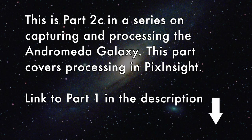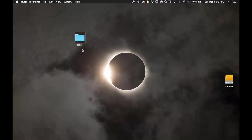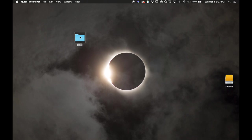Hello, this is Nico Carver from nebulaphotos.com and this is part 2C in my video on capturing and processing the Andromeda galaxy without a star tracker. If you haven't watched part one yet, please go do that first — watch at least the first 19 minutes — and then come back to this video to learn about processing in PixInsight, which is what we'll be using tonight.